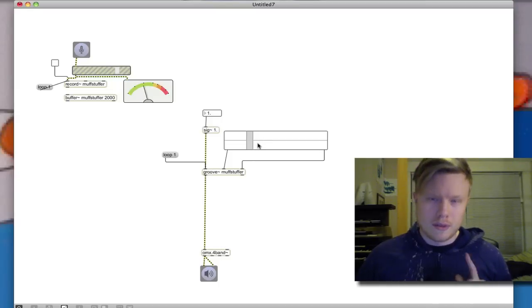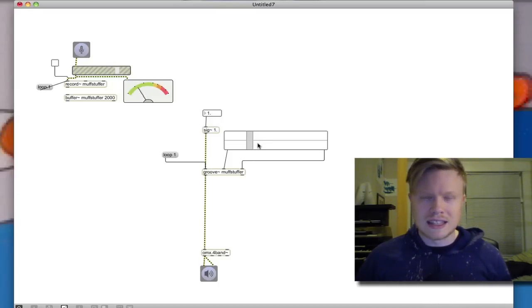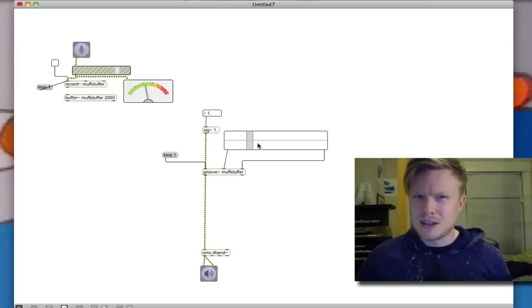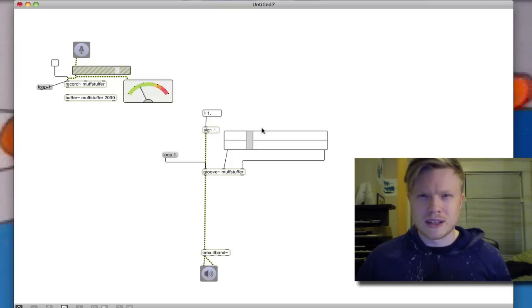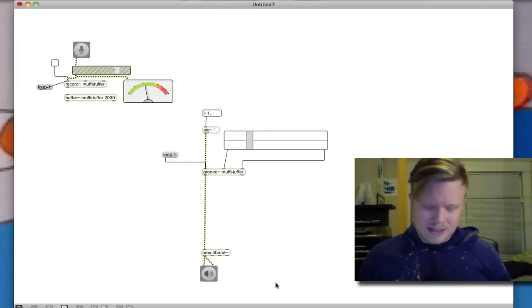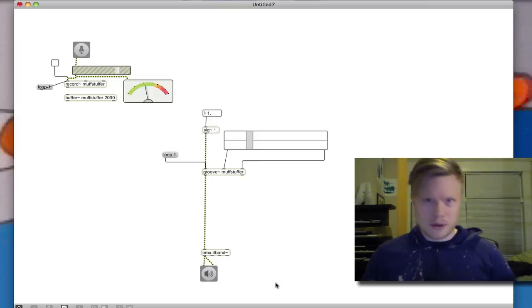Okay, so one of the problems with the groove object is that click. You can hear a little bit of a click when it's repeating over and over again like that, and that's actually kind of annoying.